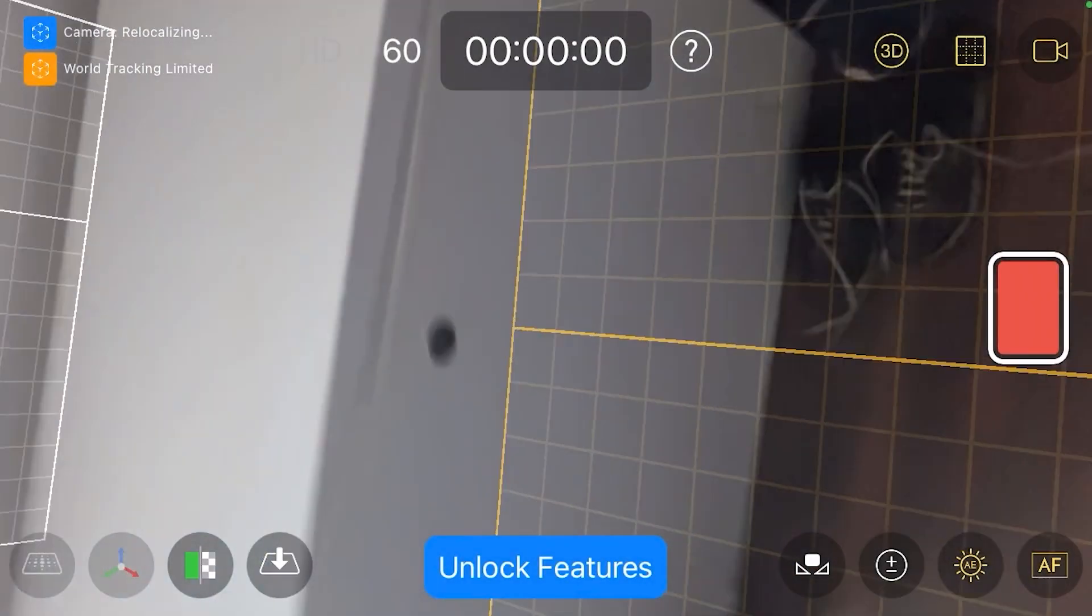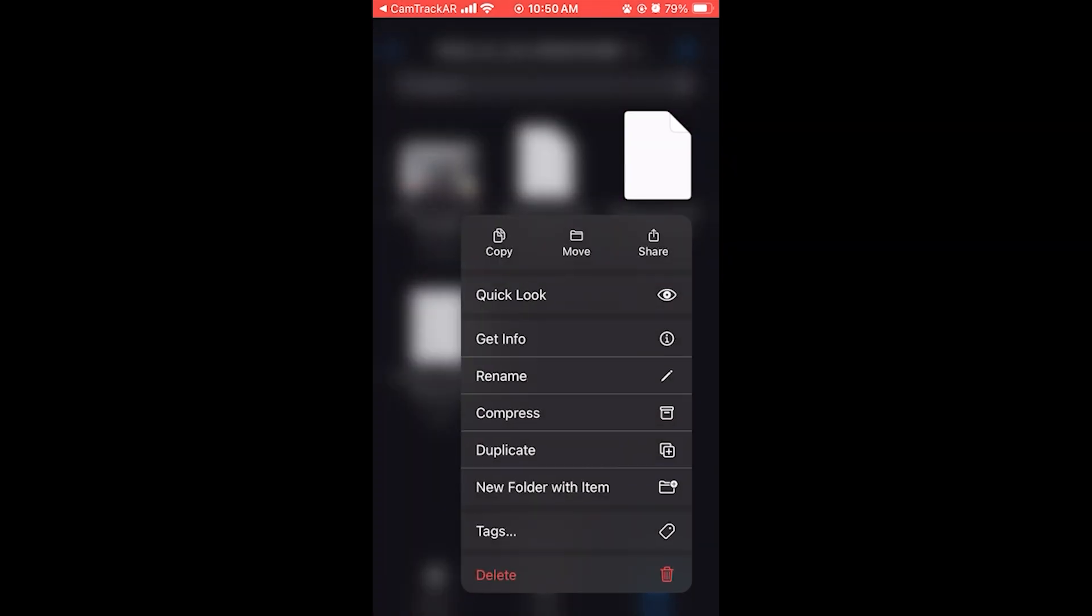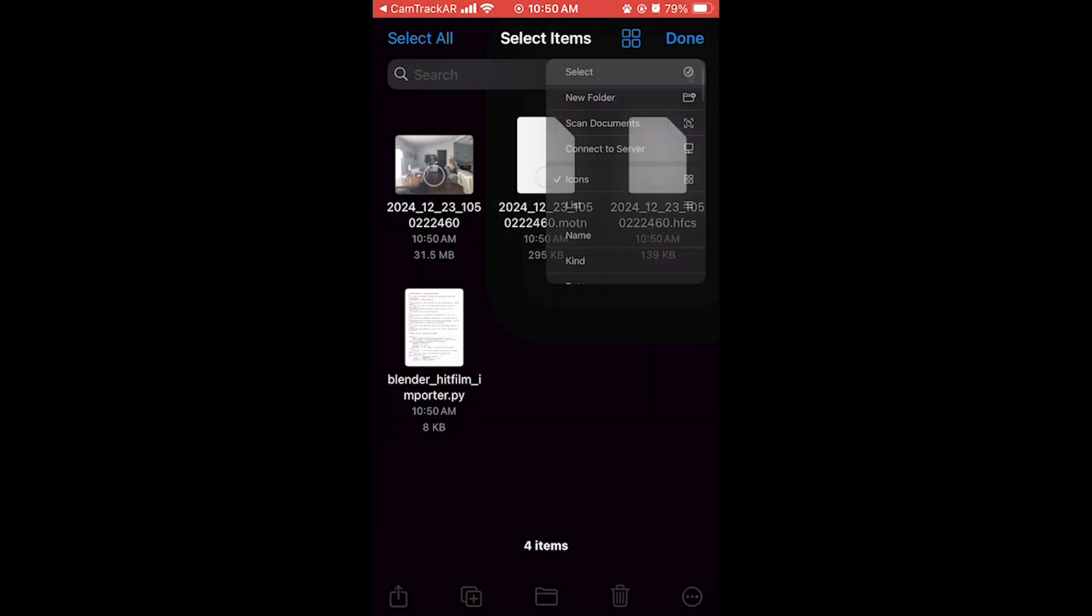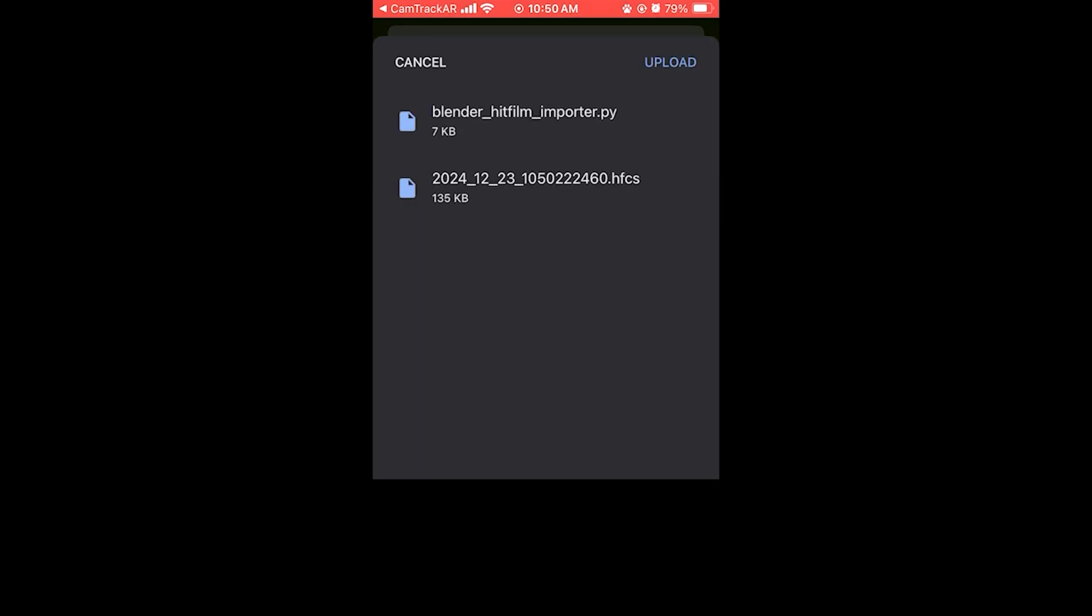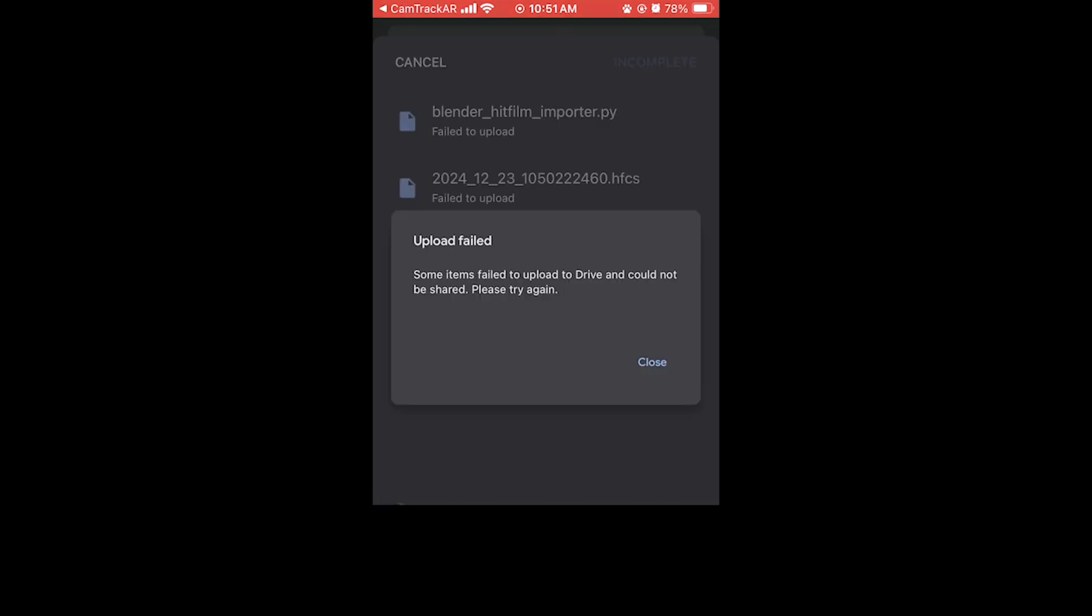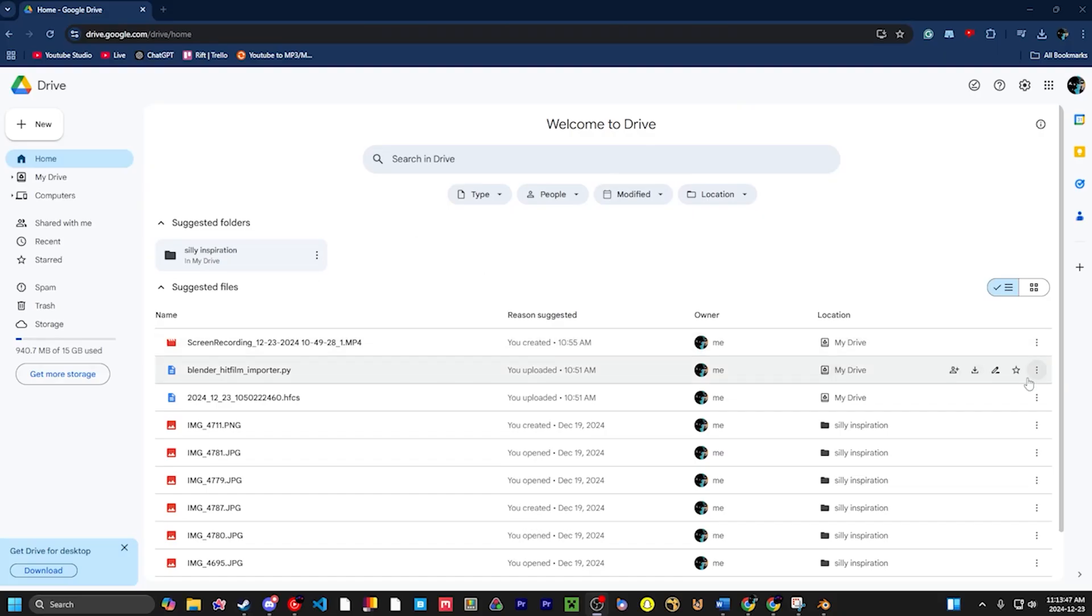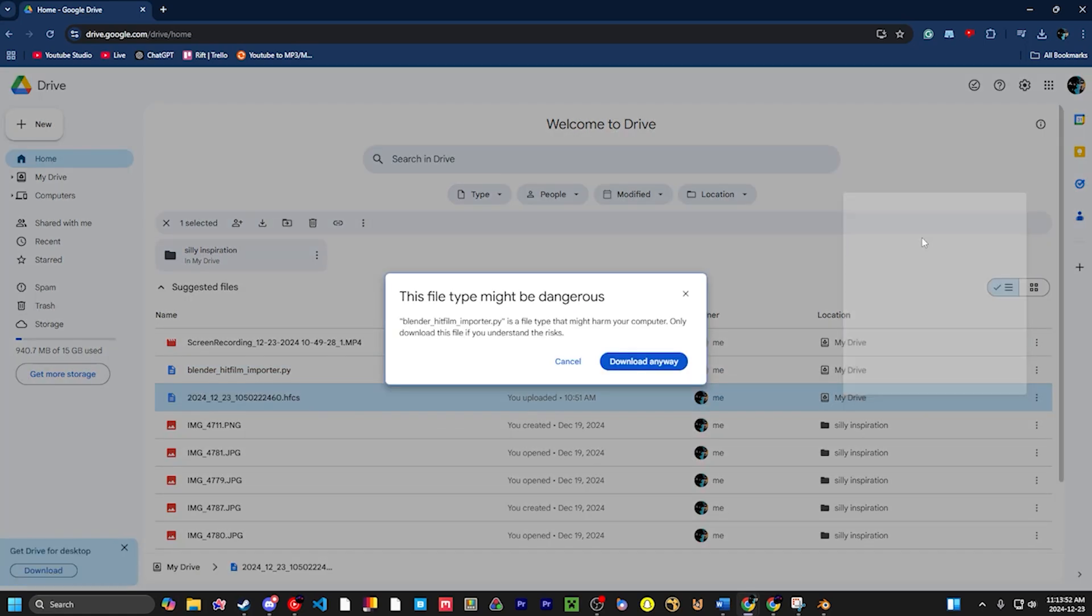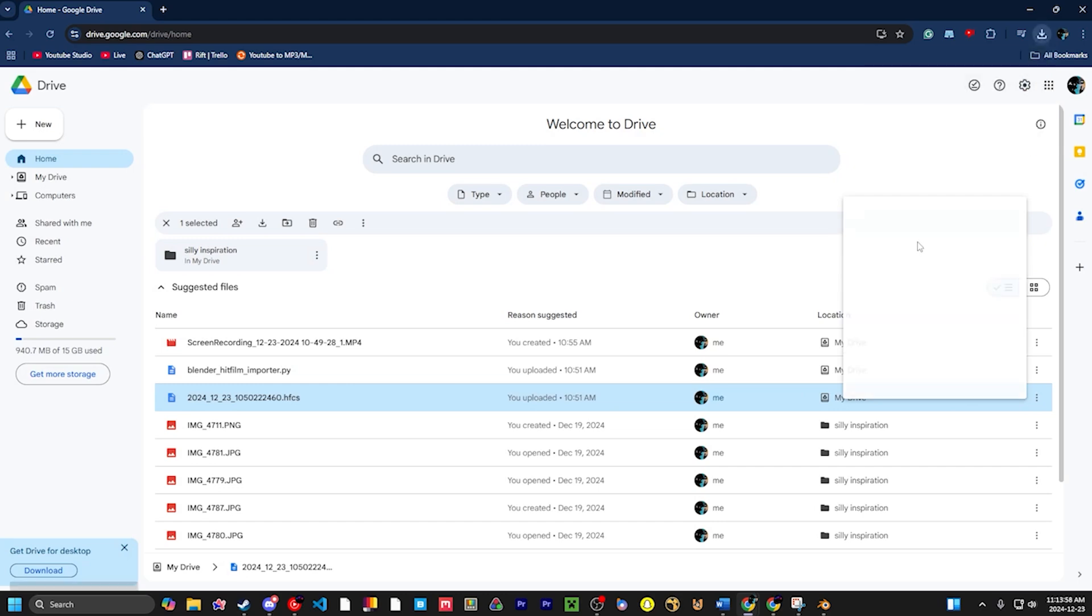Then we're going to go to the files. And from there, what we want to do is take the Python file and the HFCS. We're going to share them and I'm going to put them in my Google Drive, just so then I can access them on my computer. Then I'll just upload them. Then what we're going to do is download the HitFilm importer and it'll give us a little warning. Just click download anyway, and we're going to also download the HFCS file.